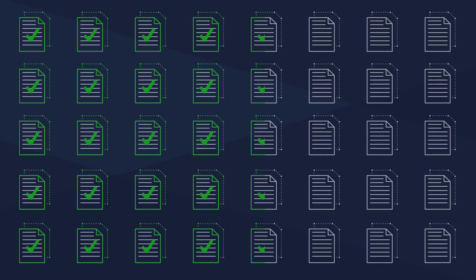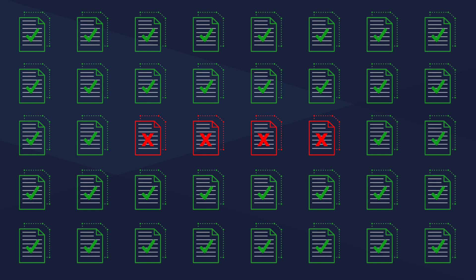Once an initial scan is complete, new and changed files are scanned incrementally. There's no need to rescan files that haven't changed.